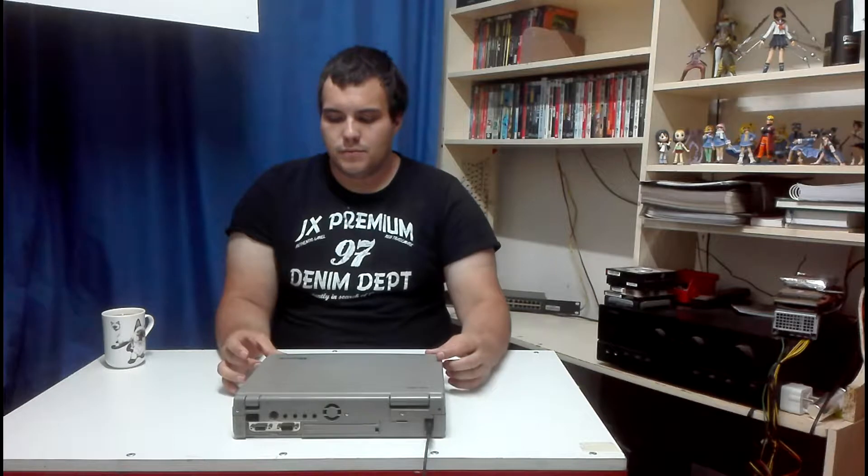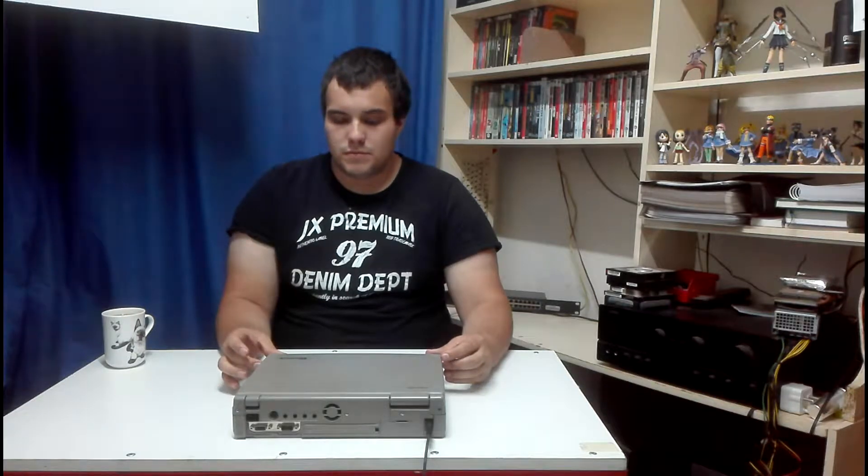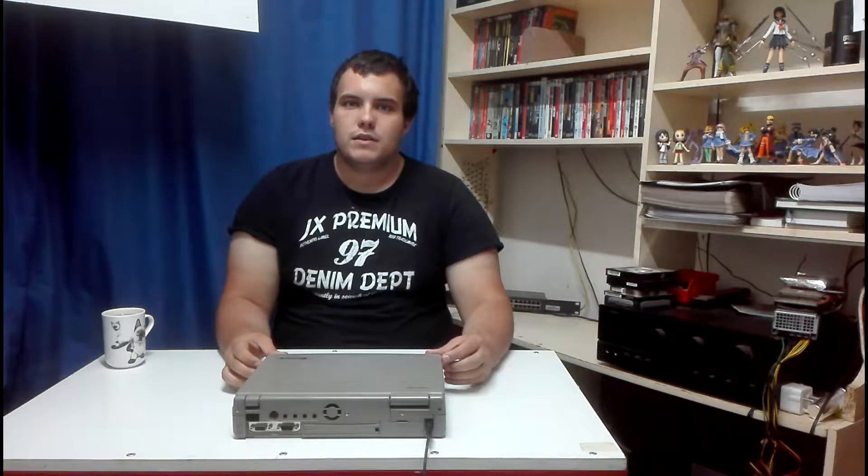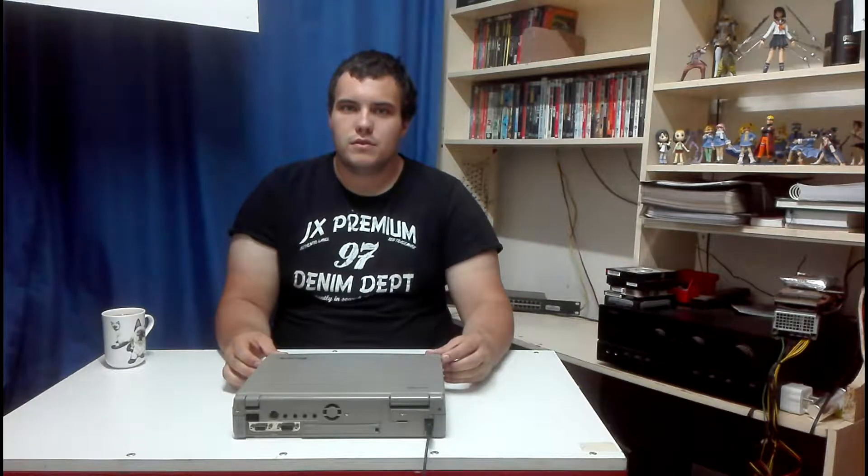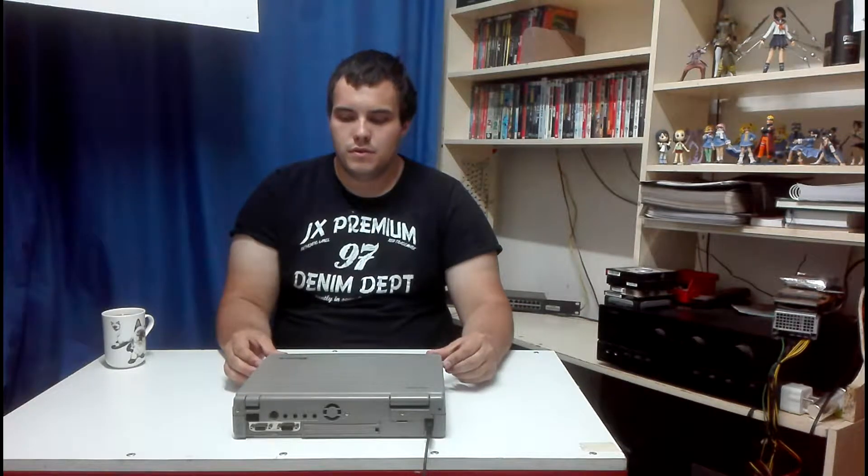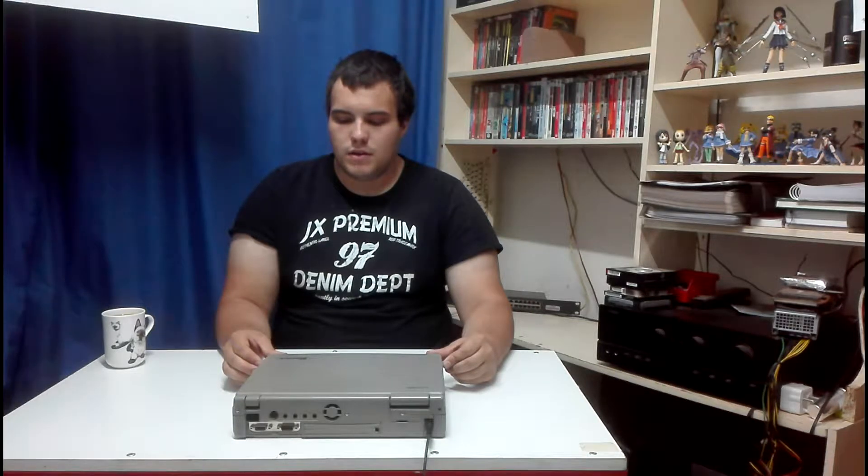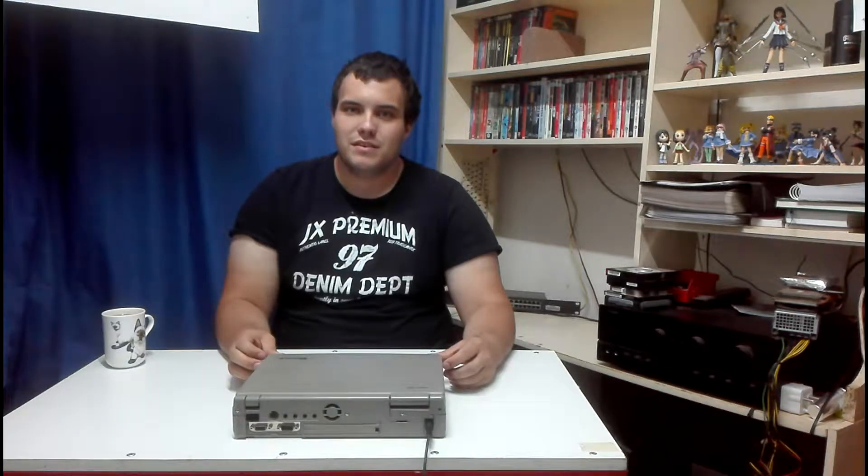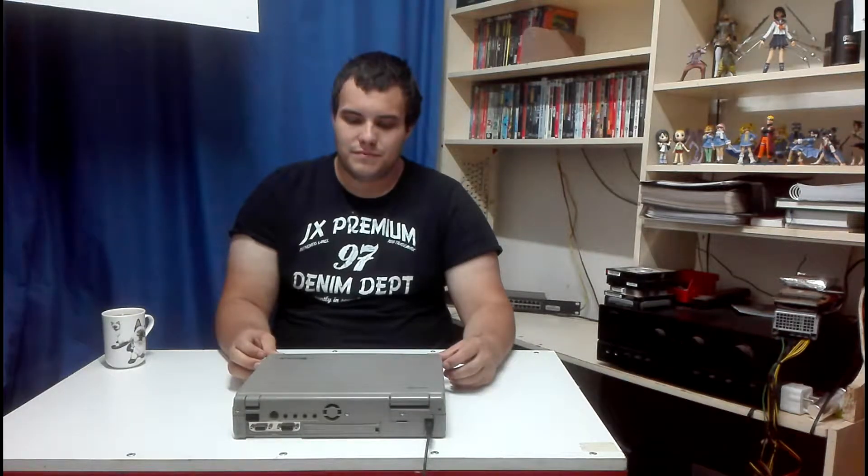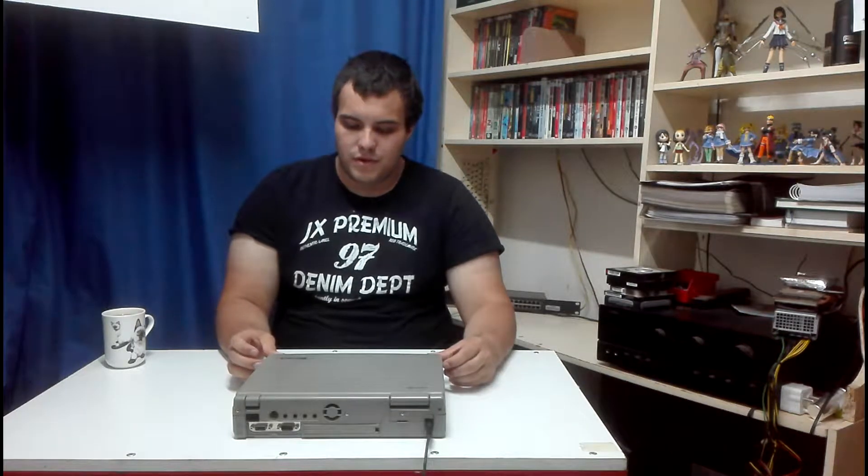This particular one was manufactured in 1996, so yeah, that's why it's 22 years old. It shipped with a Pentium processor running at 133 MHz. So yeah, let's take a closer look at it.